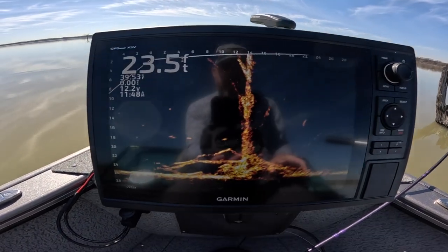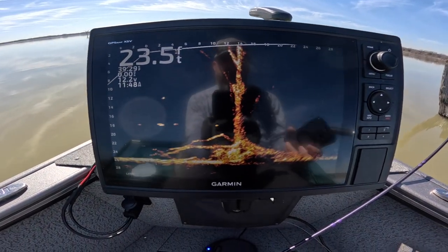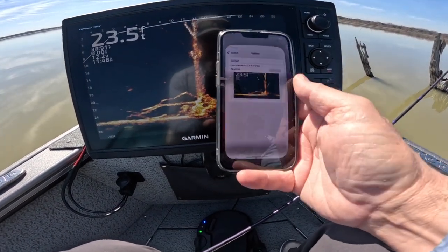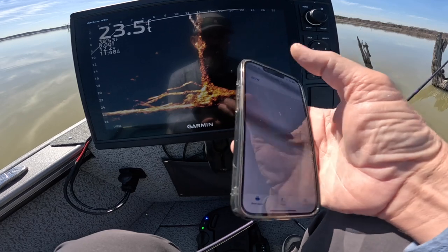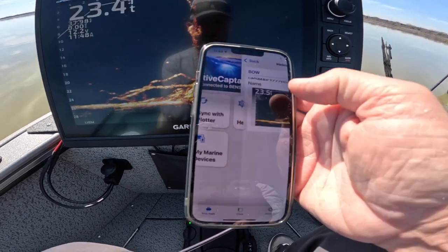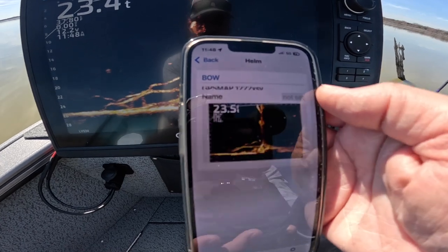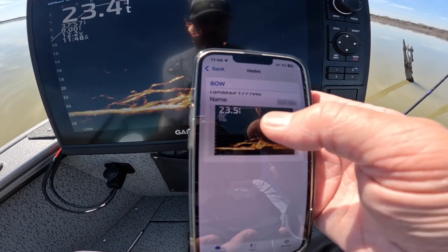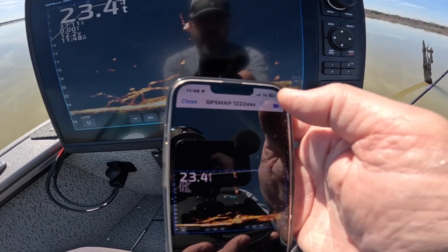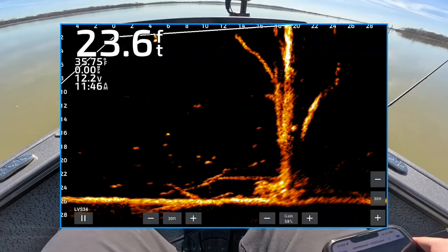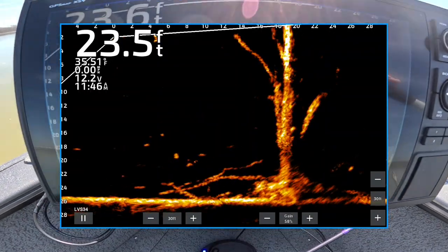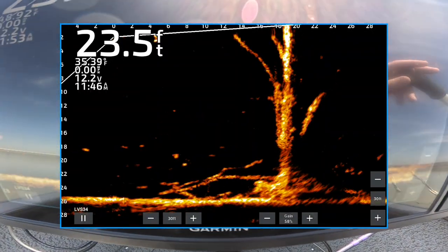So that's on, so we're going to go back to our LiveScope screen. Now we're going to go to our ActiveCaptain app. Take your phone, get the Garmin app. Starting from scratch here — you want to click on Helm, it's going to show you the image of your LiveScope. Click that. Now the top right hand corner is a record button. Start recording. So anywhere that I turn my LiveScope, I'm recording directly from my chart plotter.